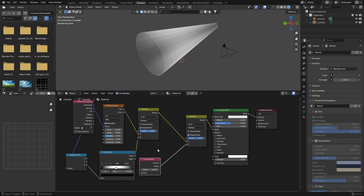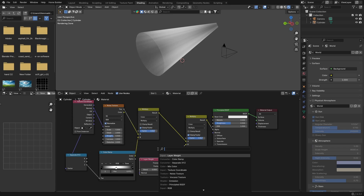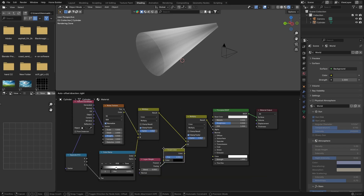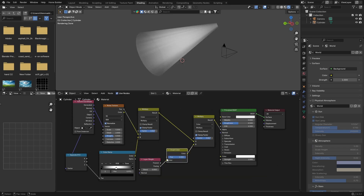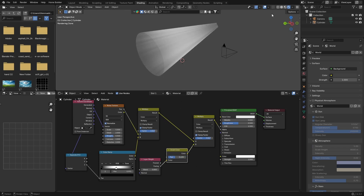Put this here, put this there, then go Shift+A and get an Invert node, put it there. You can see what happens — it just smooths it out. You don't really need to do this, but it does make it look a little bit nicer.